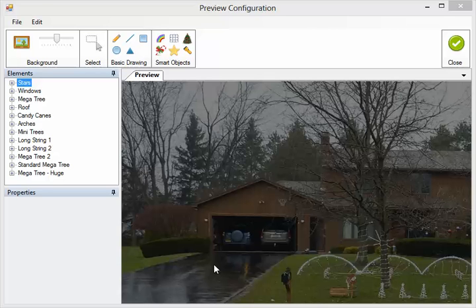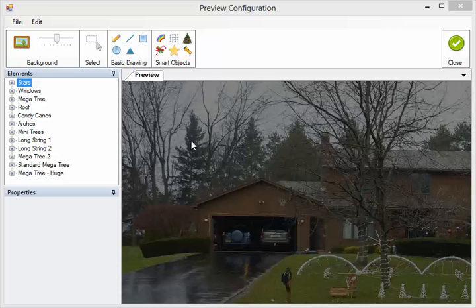Alright, we're going to add a star to the preview now. There's two ways to add a star. You can either just add it directly without pre-selecting elements, or you can pre-select elements and then add the star and it will automatically link them.